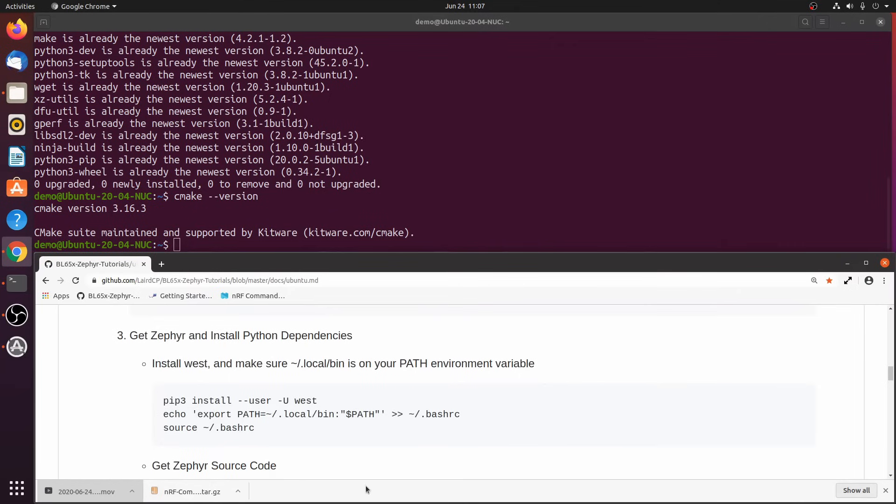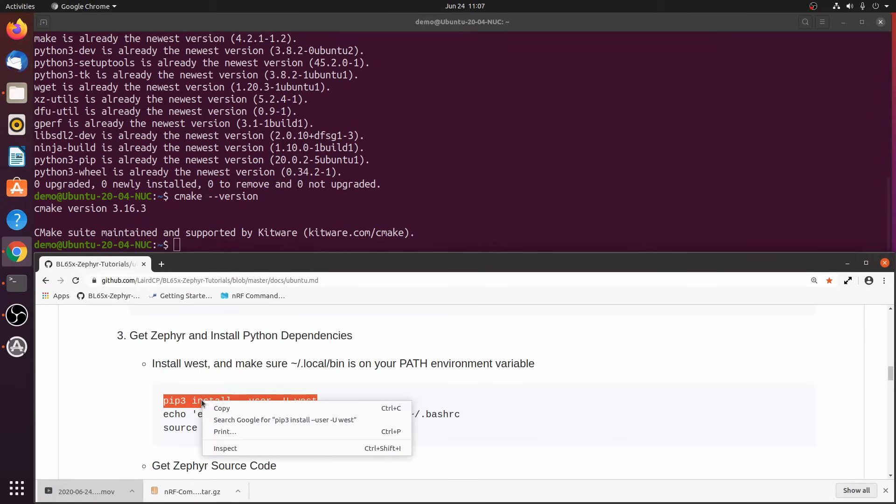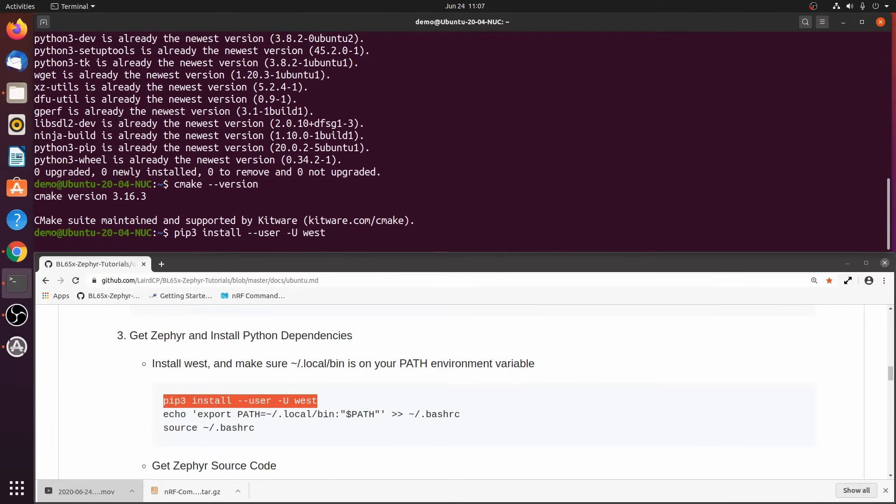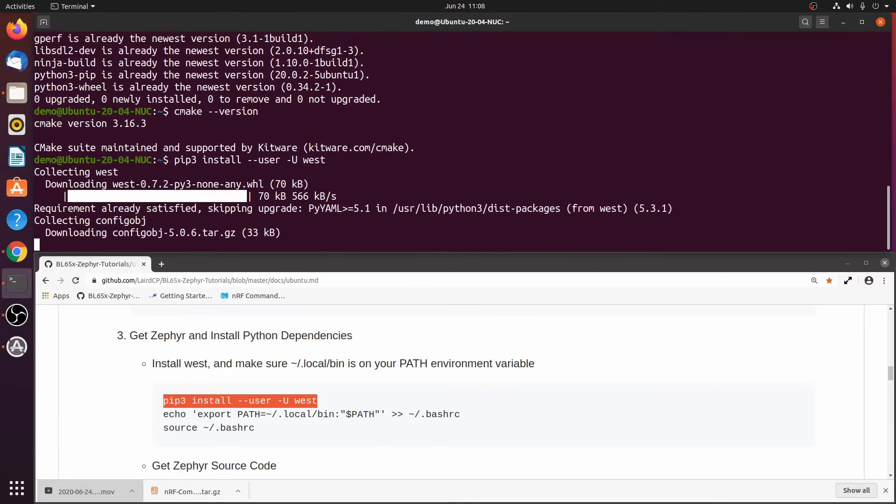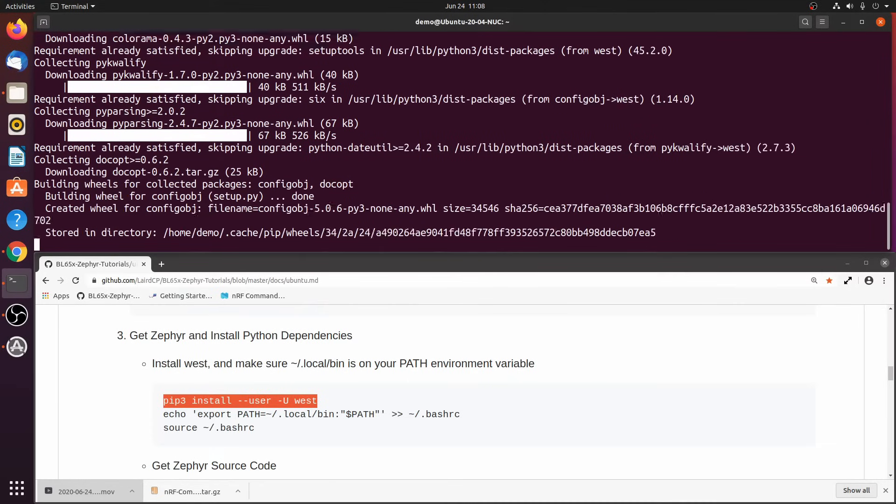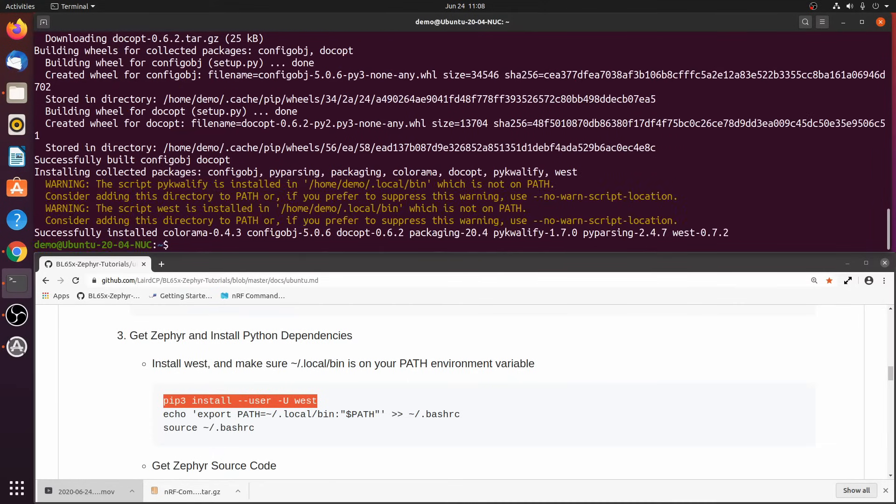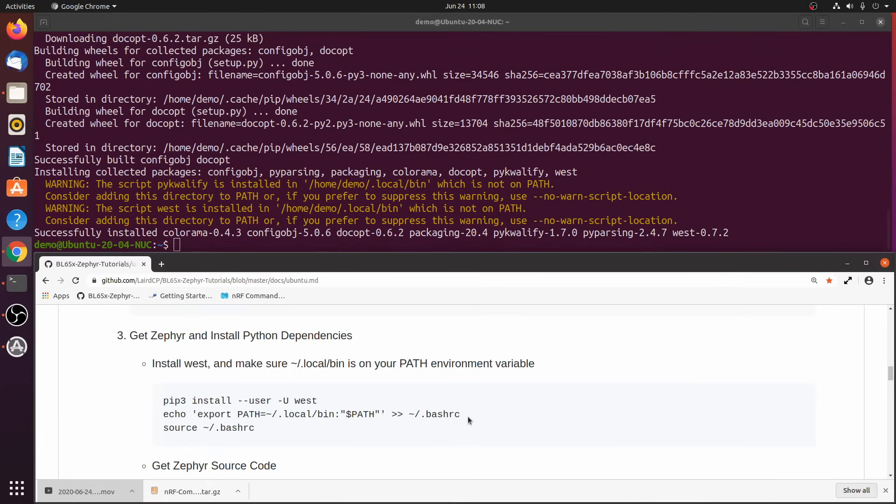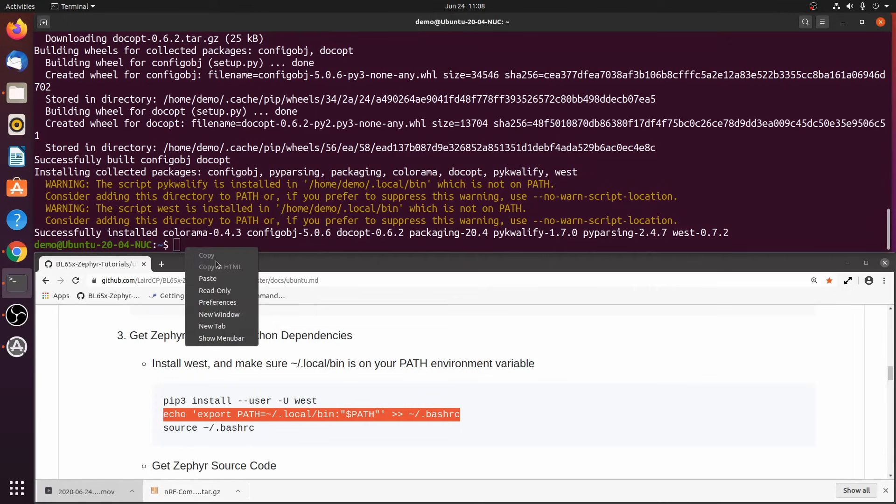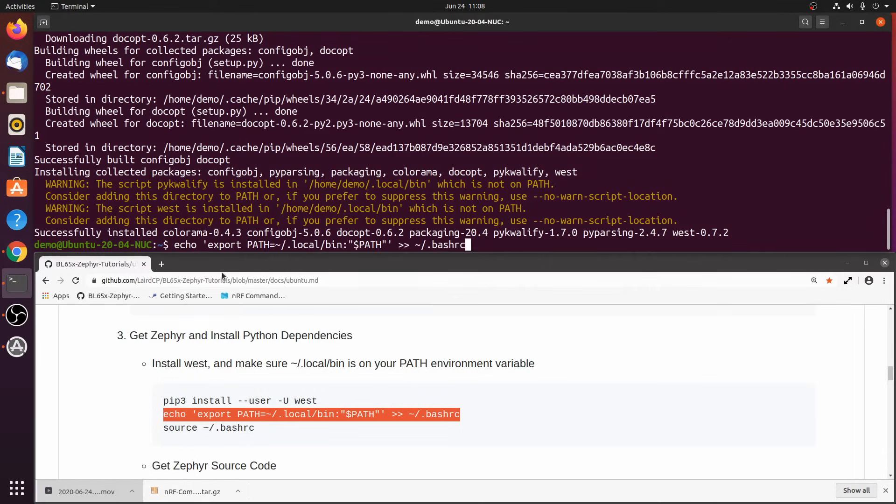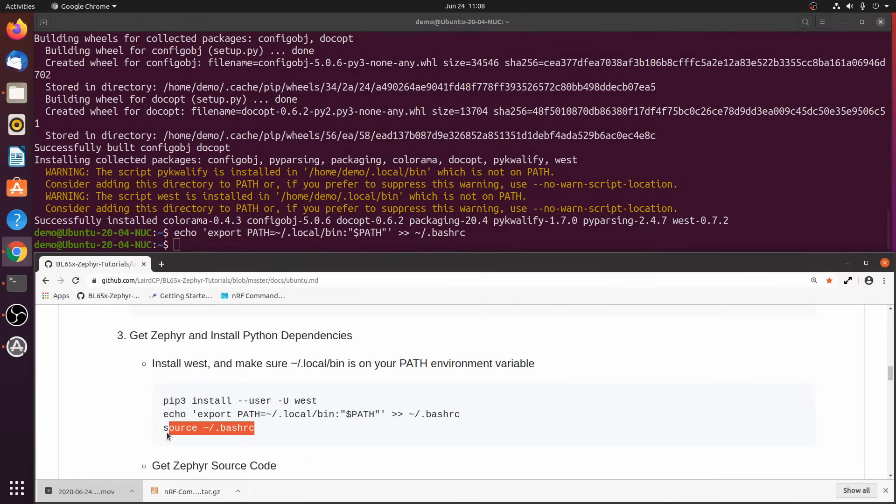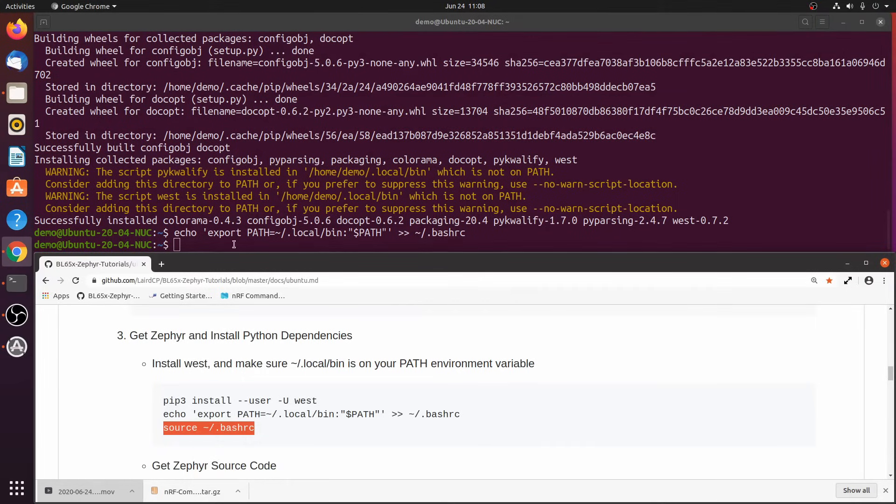Step 3. Get Zephyr and install Python dependencies. First, we need to install West, which is Zephyr's command line tool. Next, add the local bin directory to our path environment variable in the bash-rc file. Then source the bash-rc file.